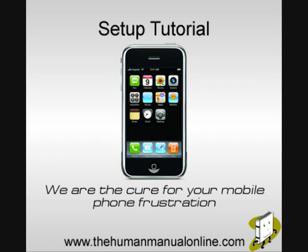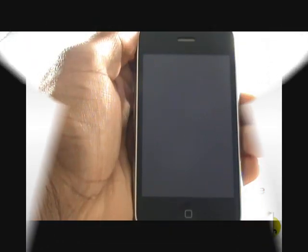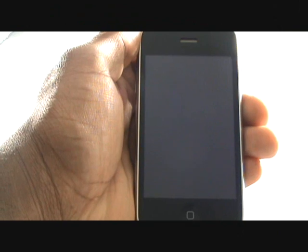In this video tutorial, we'll show you how to set up your Apple iPhone 3G, including controls and overview.